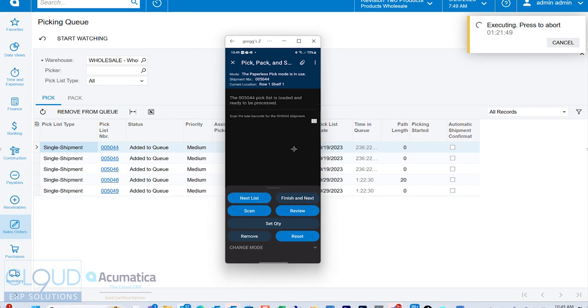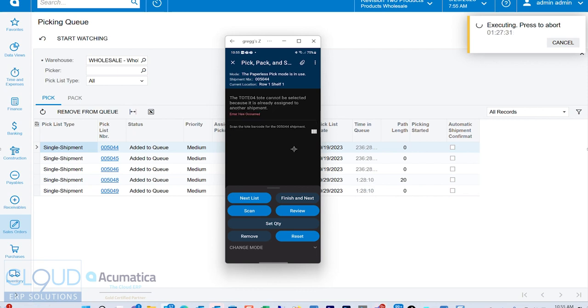And notice Acumatica, first off, it took this off the picking queue, the previous one. And it's telling me, here's my next pick list to start picking. We'll give it the tote number. And notice tote 04. Of course, I can't use that again because I'm doing single shipment picking. So my items need to be organized as I'm walking through the warehouse. So what we'll do is we'll pick another one and go back to warehouses just to check.